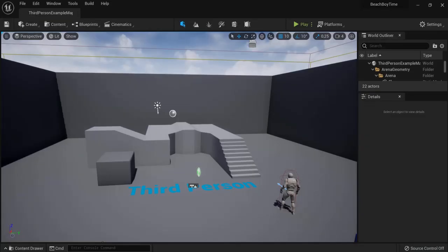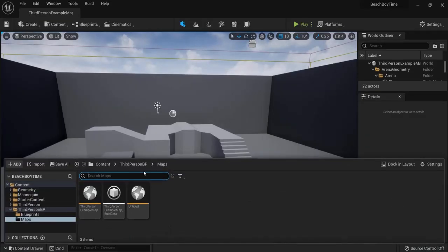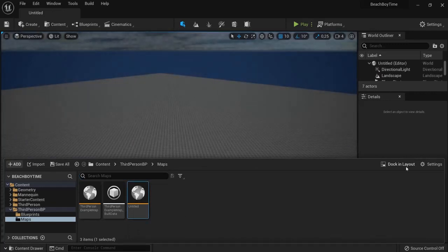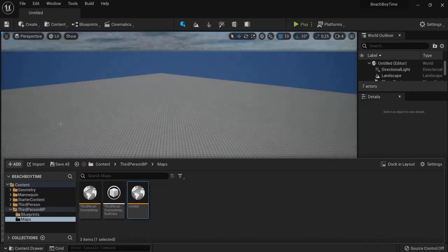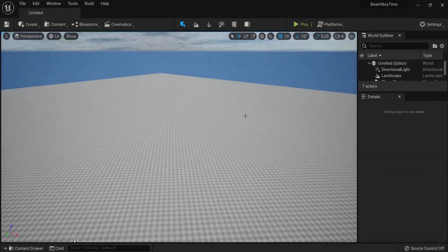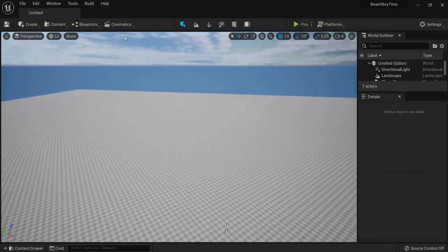Back in Unreal Engine we need to open our beach level again. Go to content drawer. Look in your maps folder and your beach level should be right here.